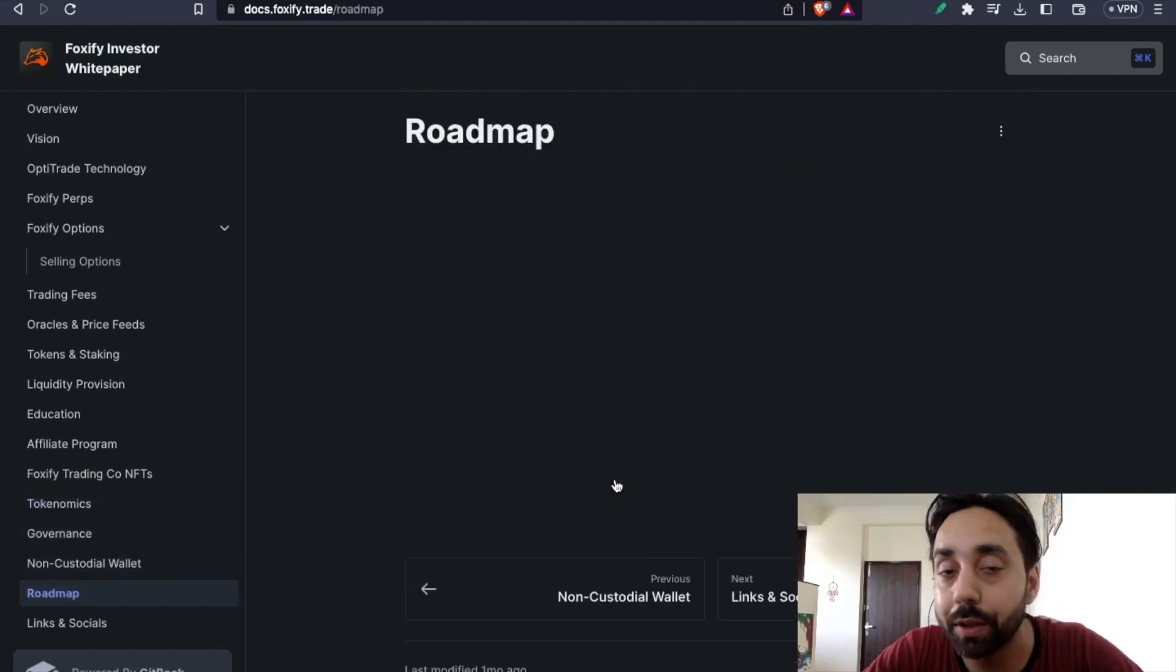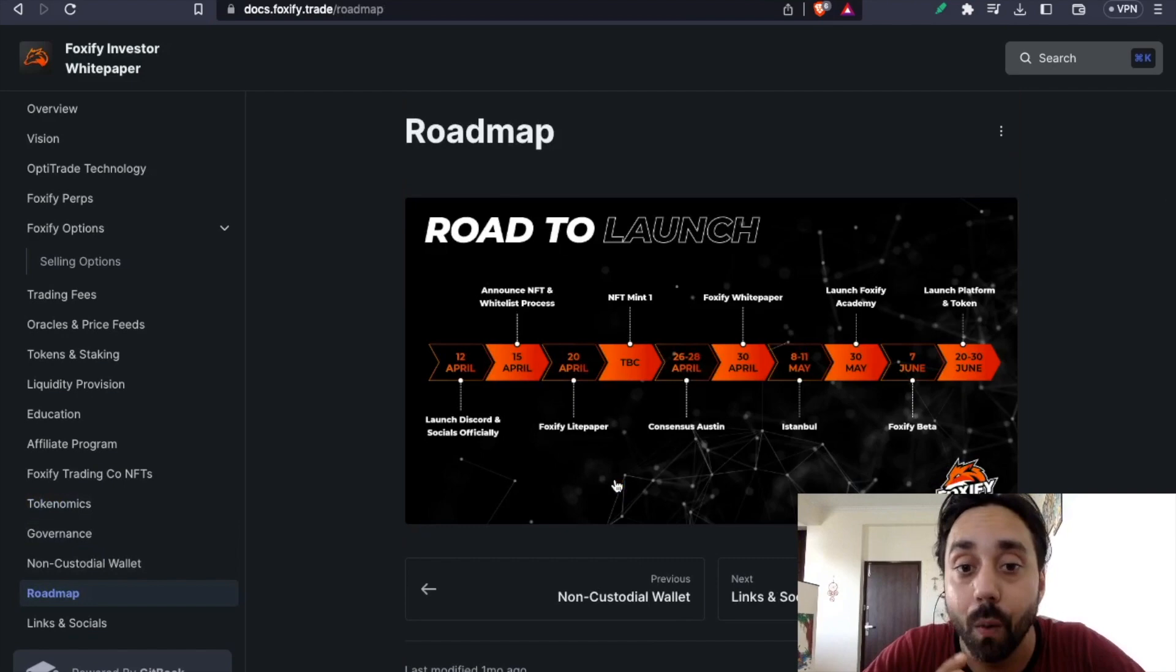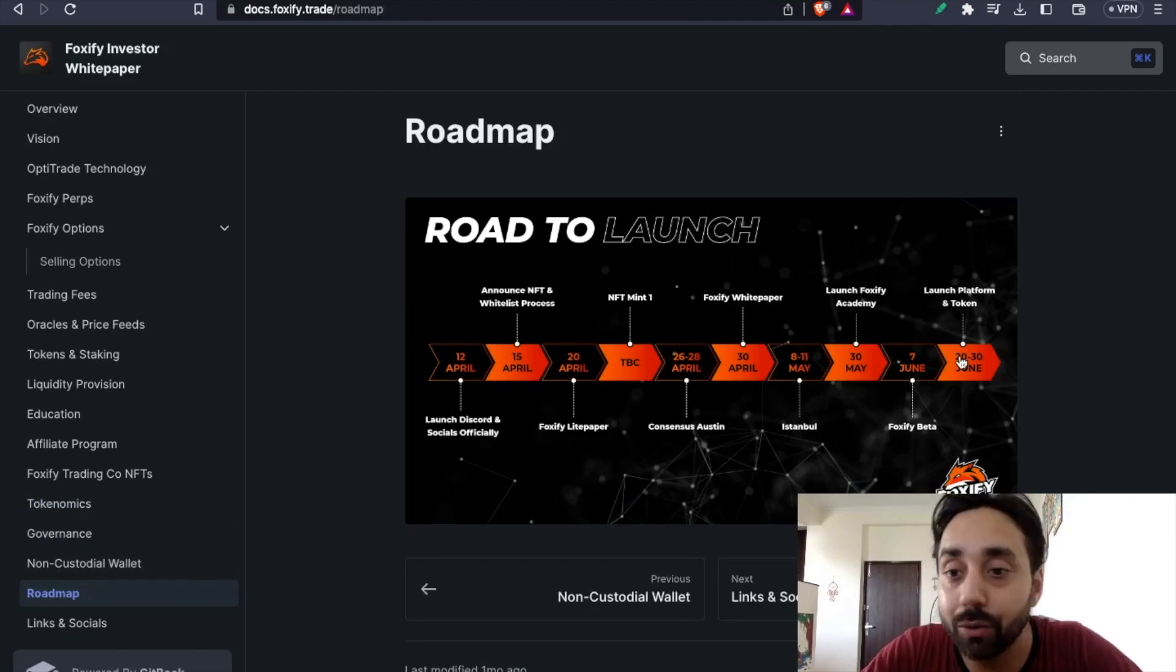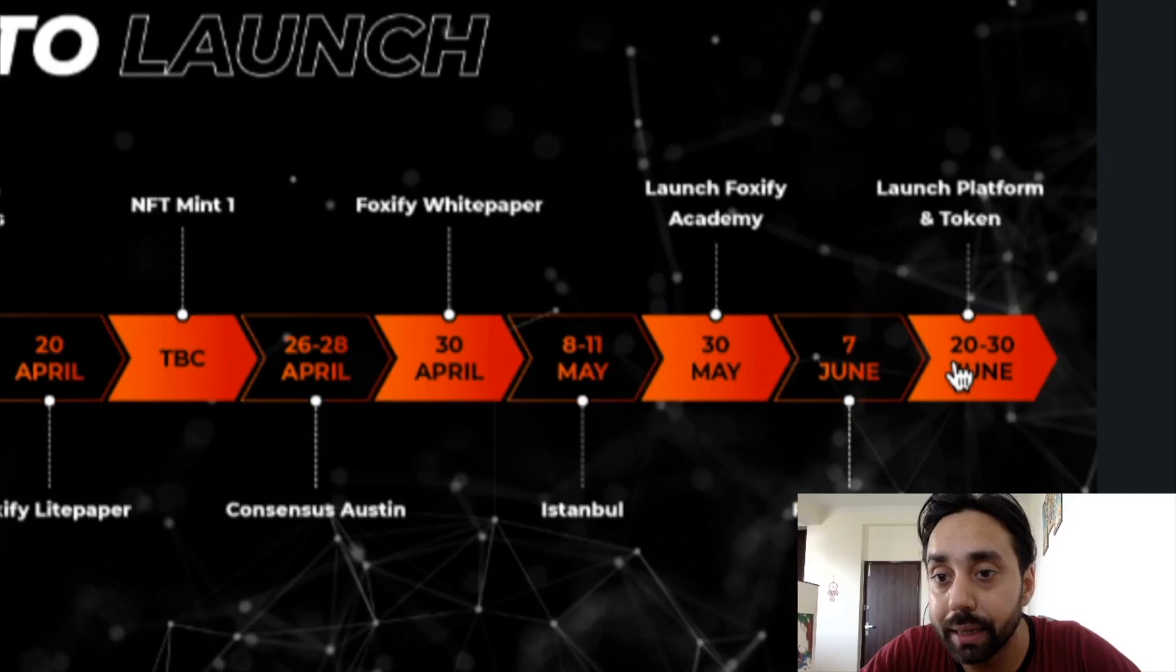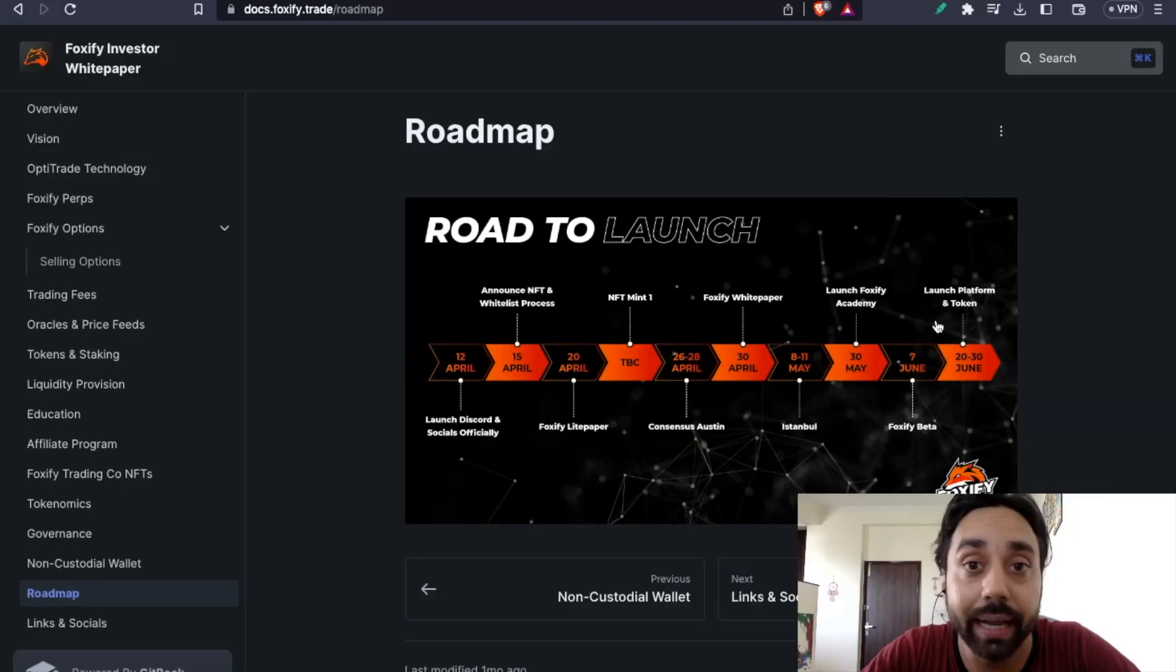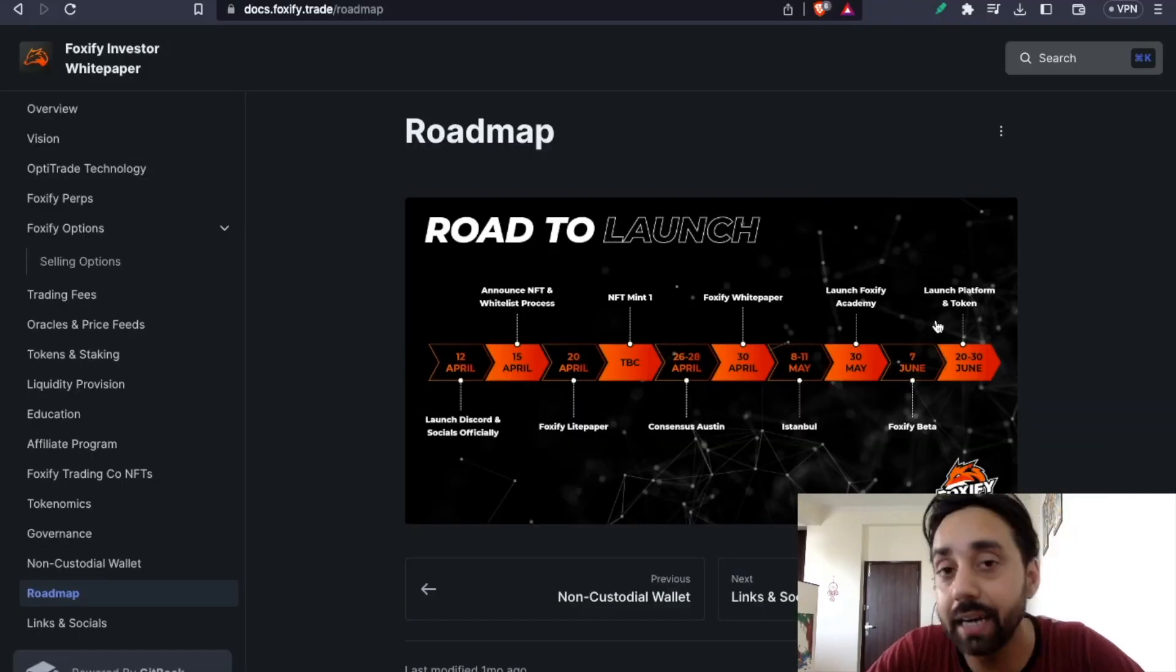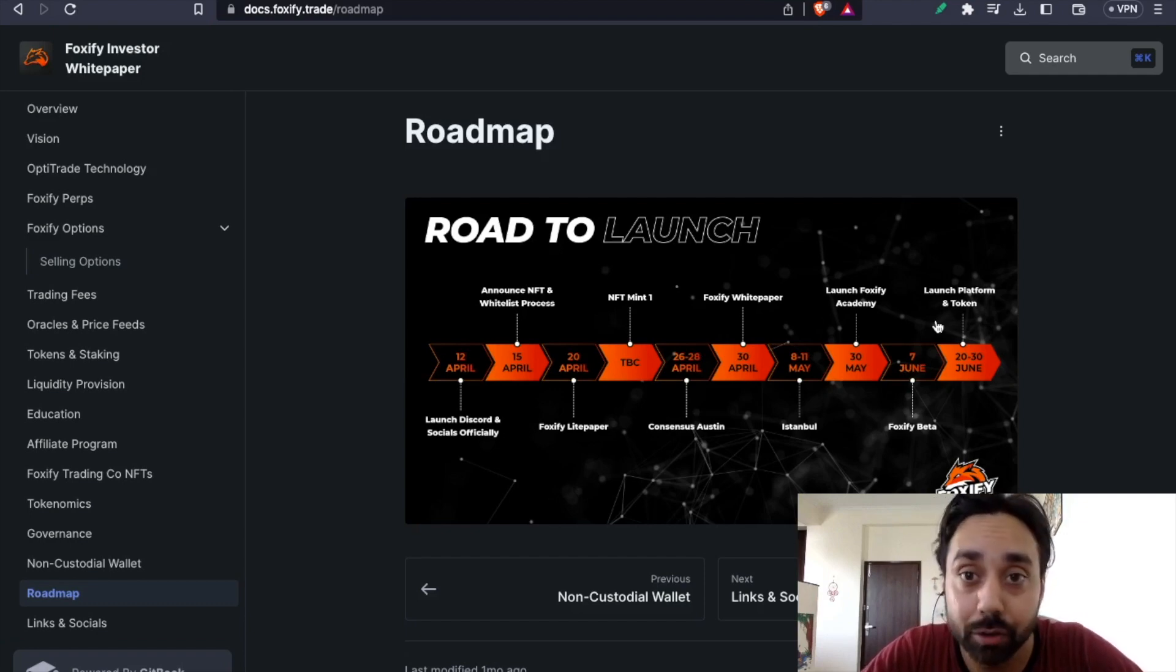If you talk about the roadmap, it's pretty interesting because this airdrop has come when it is about to launch the platform. You can see between 20th to 30th June, they are planning to launch the platform and the token and the airdrop has started now and it will go till 20th of June this month.